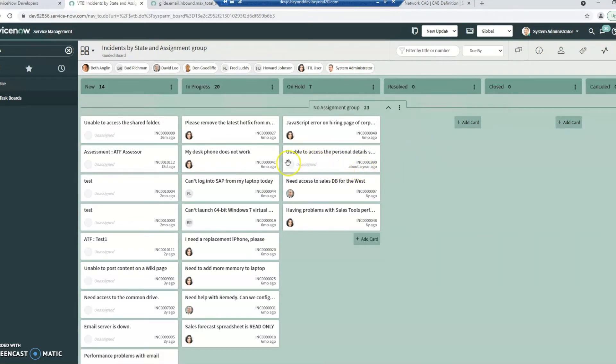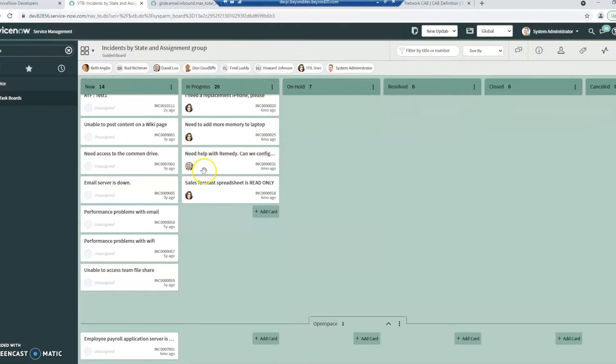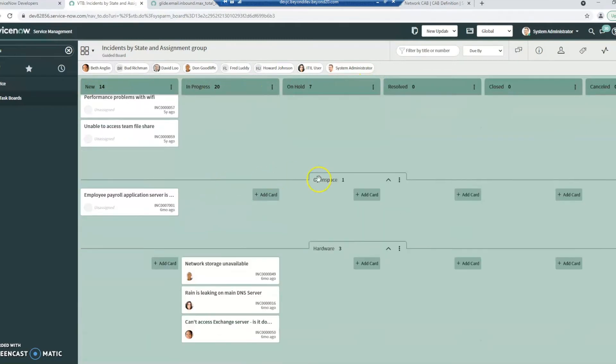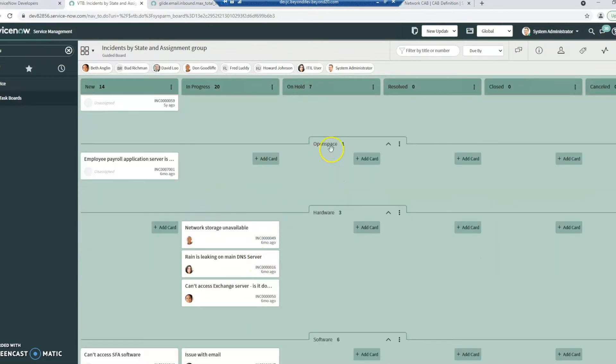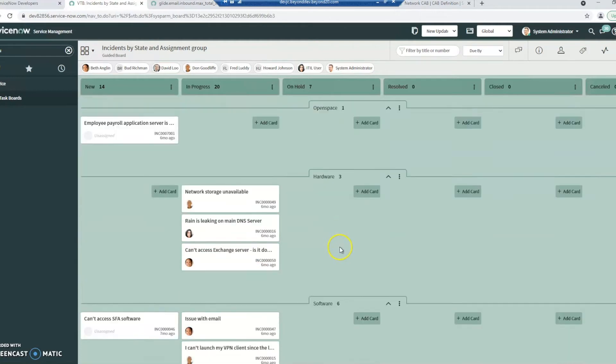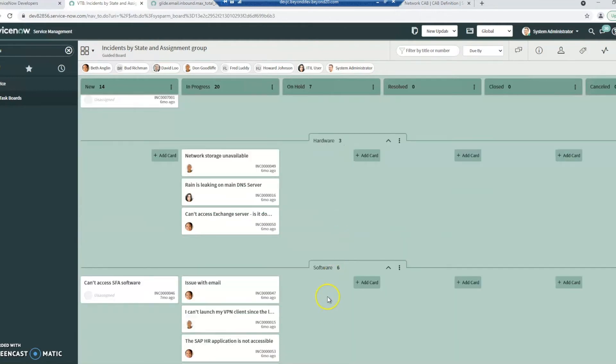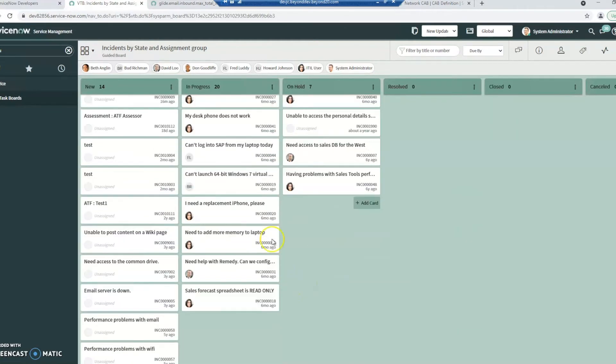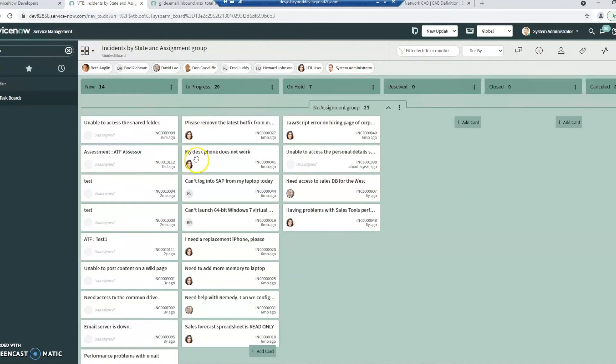So here's where we can see we've got the state up here. If we scroll down here, we can see the swim lanes. These ones are assigned to open space, hardware, software, et cetera. And then these ones up here don't have an assignment group.